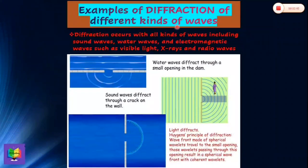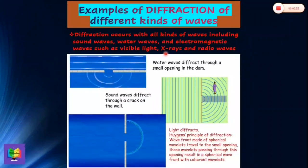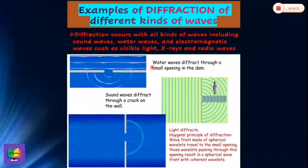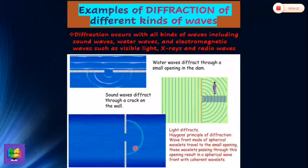Diffraction occurs with all kinds of waves including sound waves, water waves, and electromagnetic waves such as visible light, X-rays, and radio waves. This first picture shows water wave diffraction through a small opening in a dam — recall the ripple tank experiment performed in the laboratory by IGCSE and AS level students. This picture shows sound wave diffraction through a crack in a wall, and this is an example of light diffraction explained on the basis of Huygens' principle.